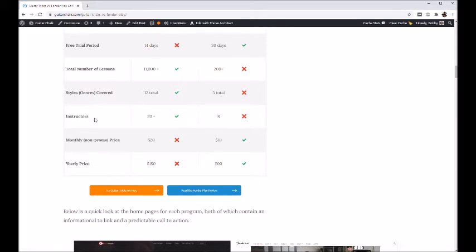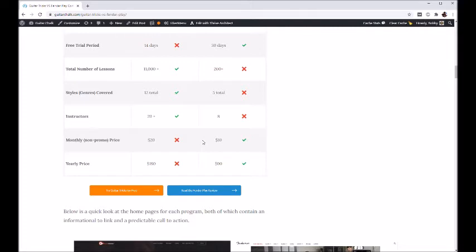On Guitar Tricks there are typically four or five really active instructors, but all told over 20 different instructors have contributed in some capacity. Fender Play has around eight instructors — it's not necessarily better to have more, it just depends on how the site uses different people. For price, Guitar Tricks is $20 a month and Fender Play is about $10 a month without any promotional offer. Fender Play dropped from $20 when it launched in 2017, and their yearly price is about half of Guitar Tricks' yearly price.